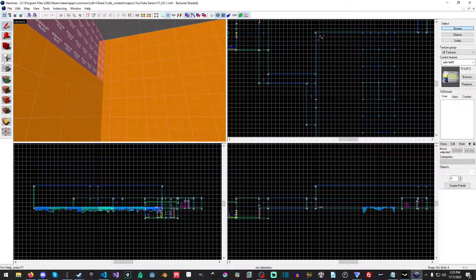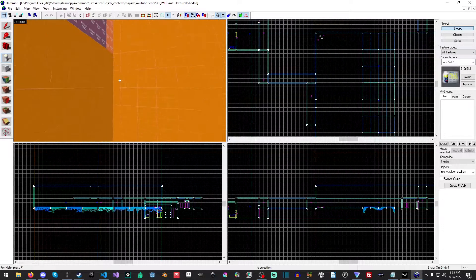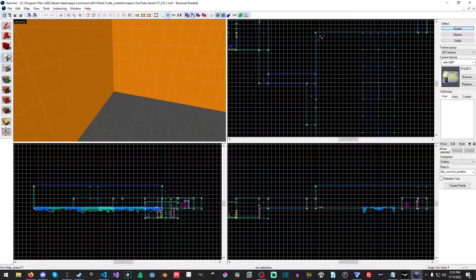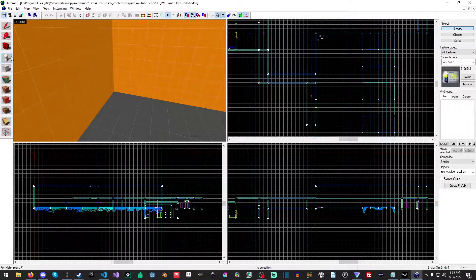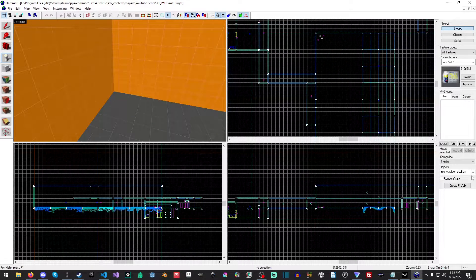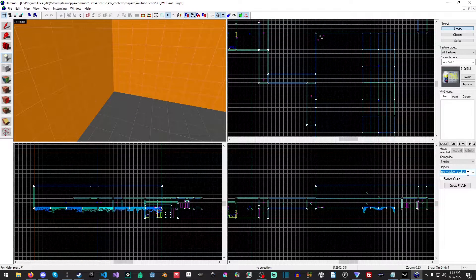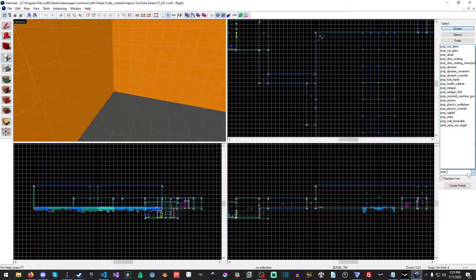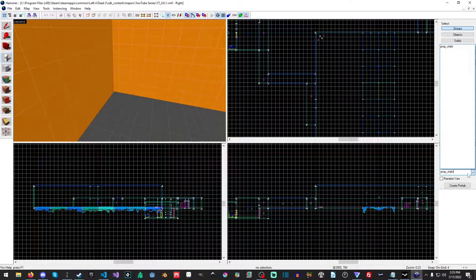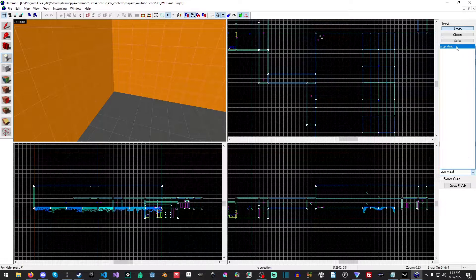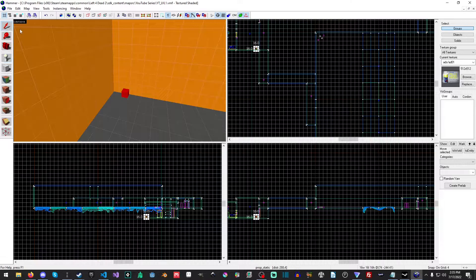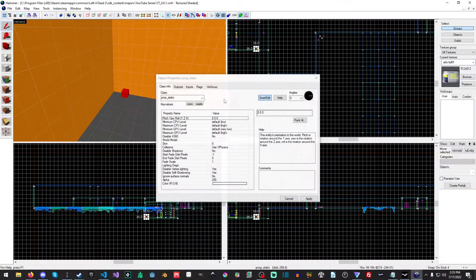We're going to select our entity or Shift+D and we're going to type prop_static, and then we're just going to place it down and open it up.